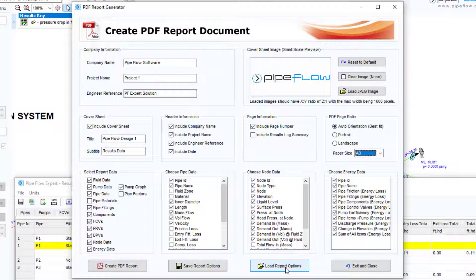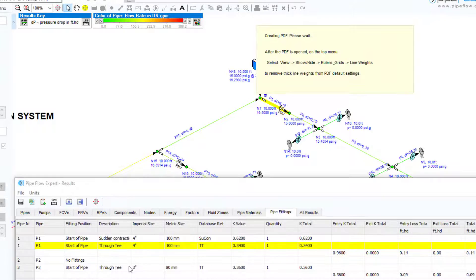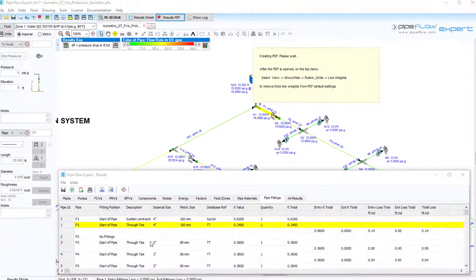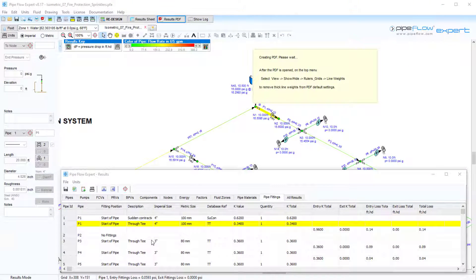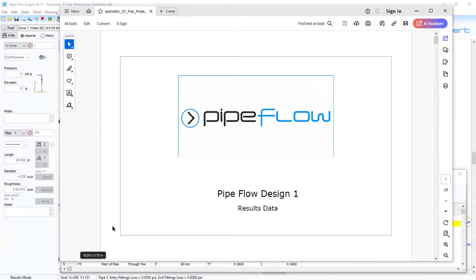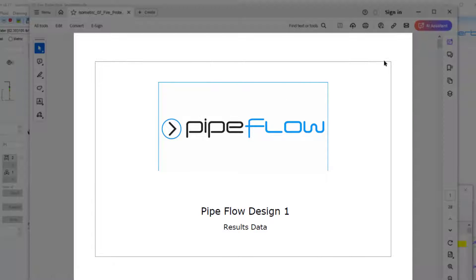To create a PDF report document click the create PDF report button. The PDF report is generated and displayed in your default PDF reader.